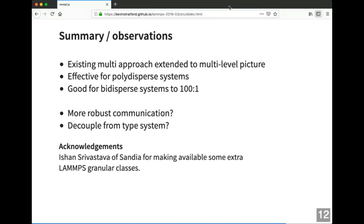We should acknowledge Ishan Srivastava of Sandia, who made available to us some LAMMPS classes not currently in the public release, and also the LAMMPS team for useful observations. That's the end of the presentation — there is a chance for questions which either Tom or I will do our best to answer. If there are no questions, thank you very much for attending, and the next webinar will be announced through the usual channels.